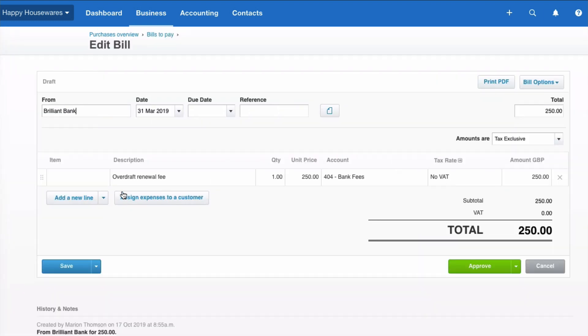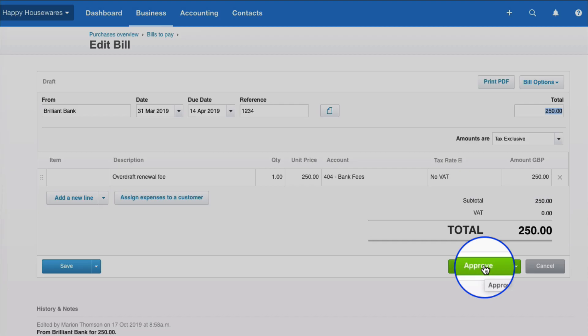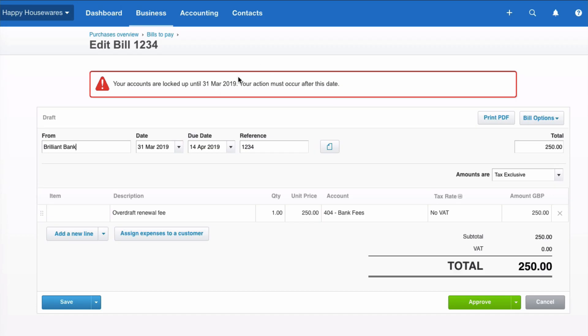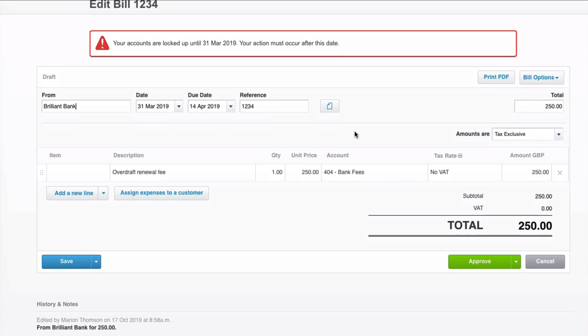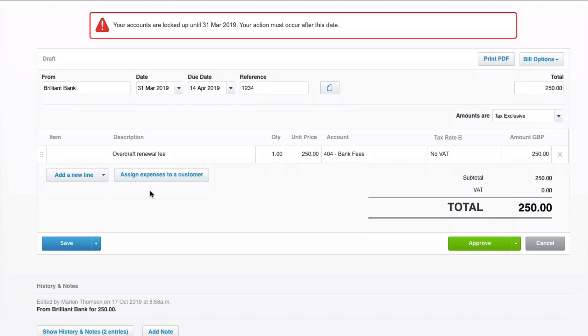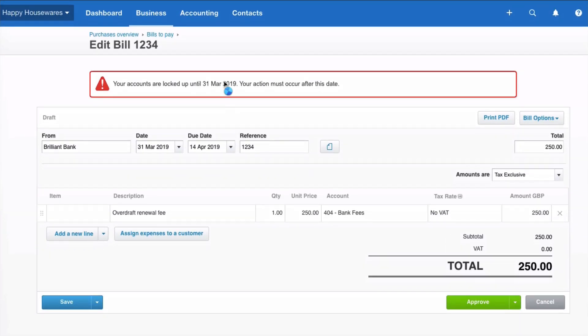So here we have the bill from the bank. Let's give it a reference number and let's see what happens when we go to the green approve. And here we get a message from Xero. Your accounts are locked up until 31st of March. Your action must occur after this date. So that's perfect. Let's just save it as draft again.